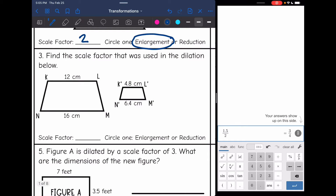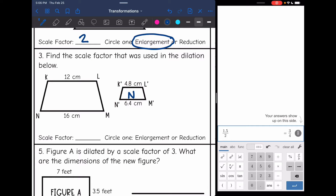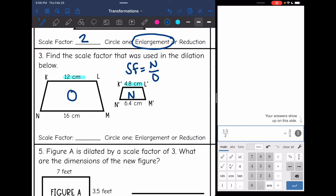Number three says find the scale factor that was used in the dilation below. I can tell that the smaller one is my new figure because it has those prime symbols on it — that's how I know it's the new one, even though they didn't tell me this time. The other one is the original because it doesn't have the prime symbols. To find the scale factor, I'm still going to do new over original, and I have to make sure I use corresponding parts. If I use 4.8, it corresponds on the other shape with 12.